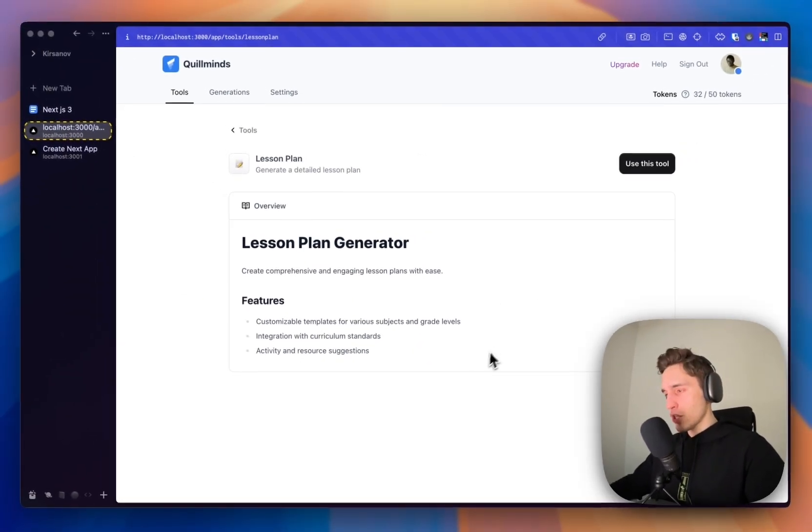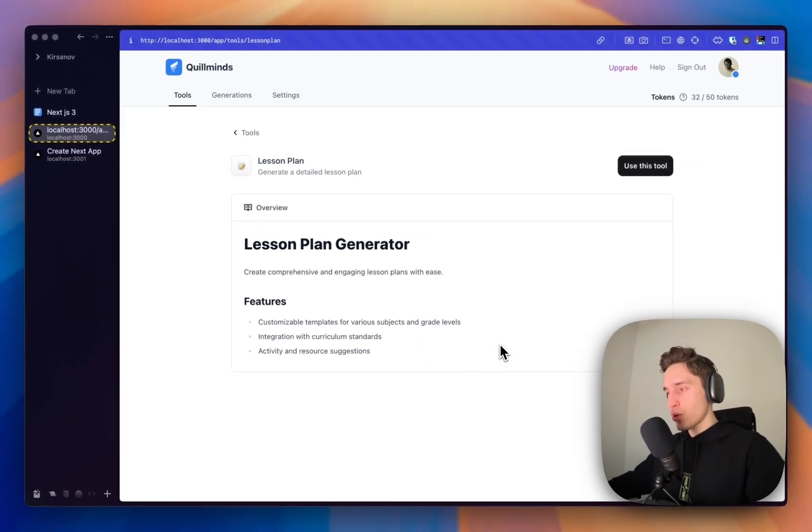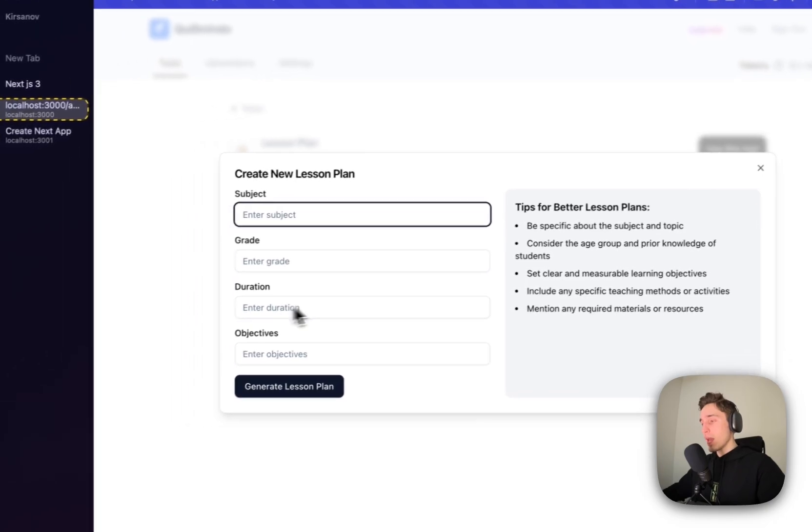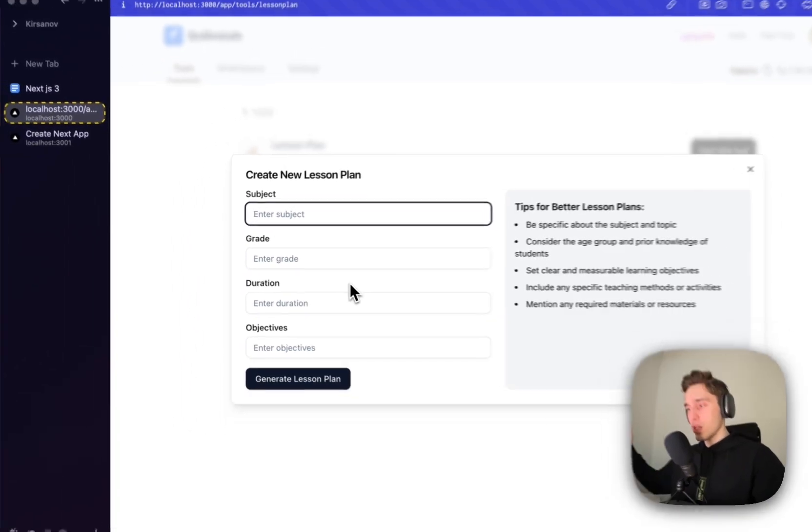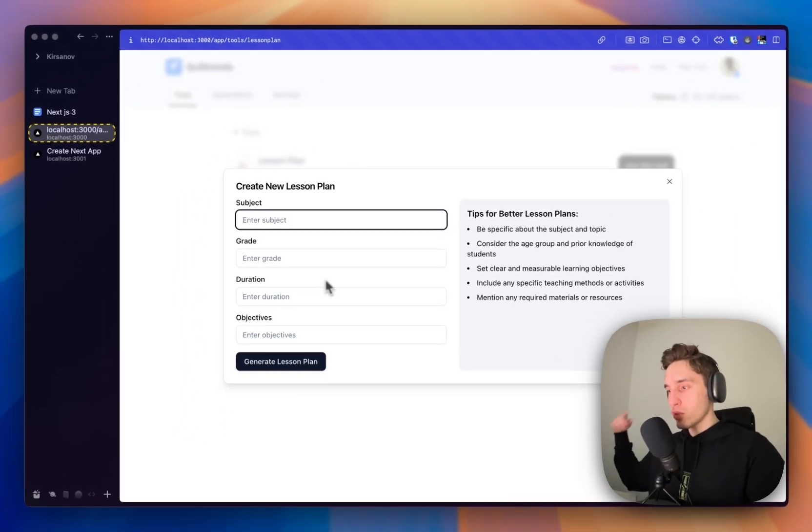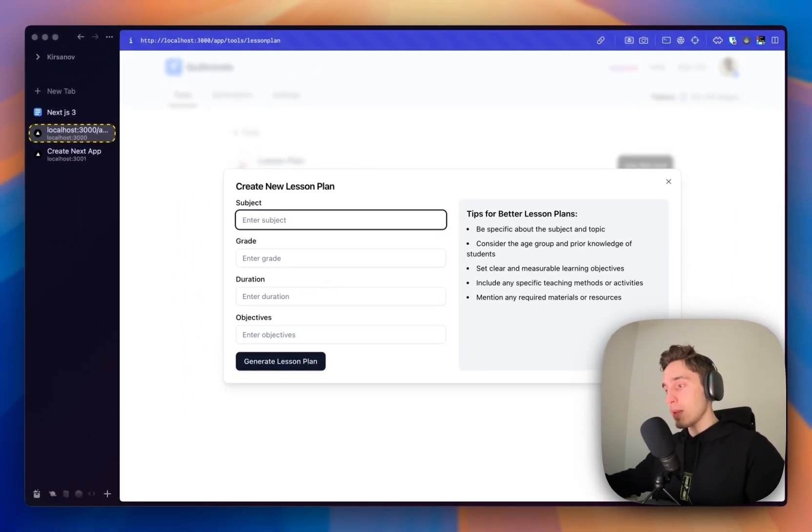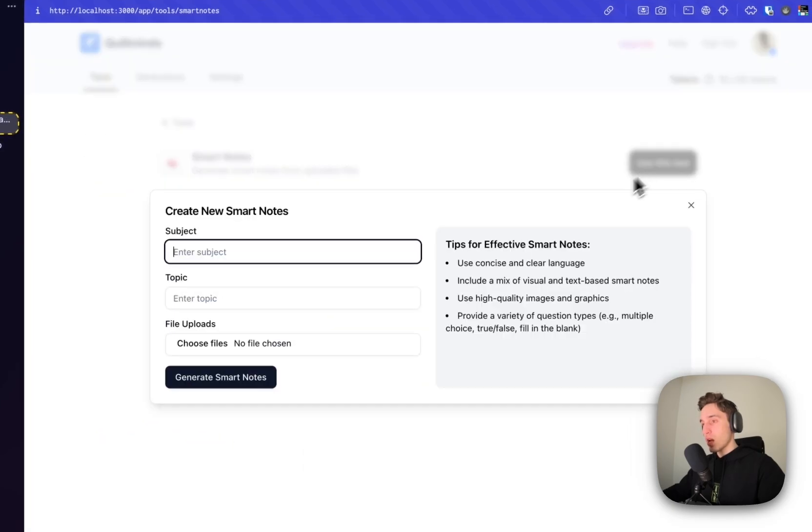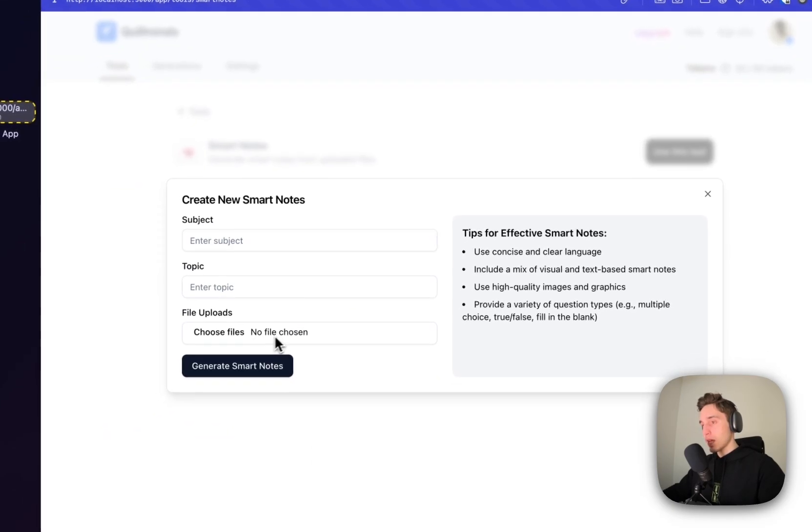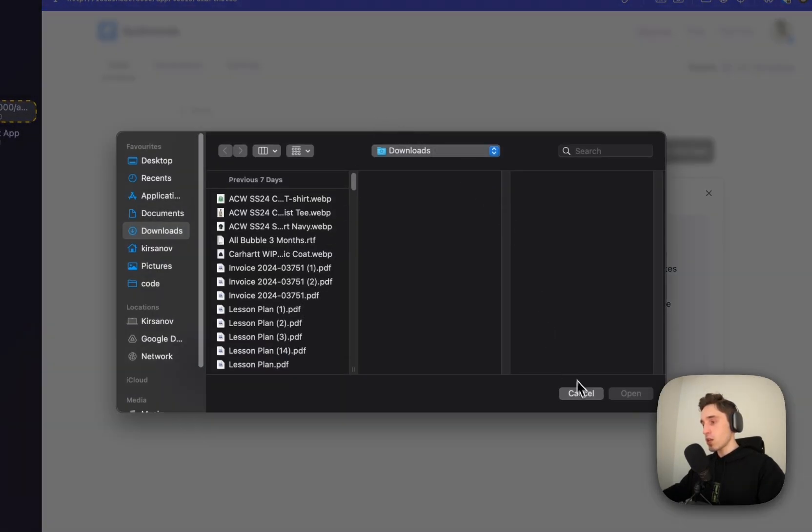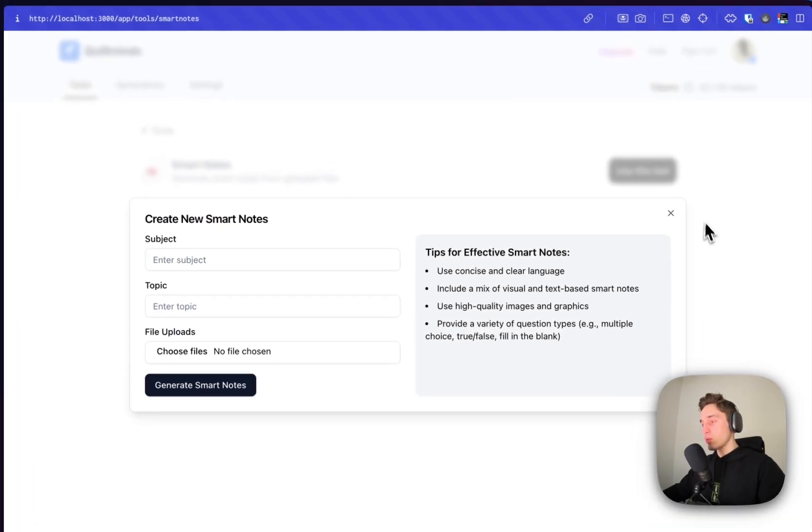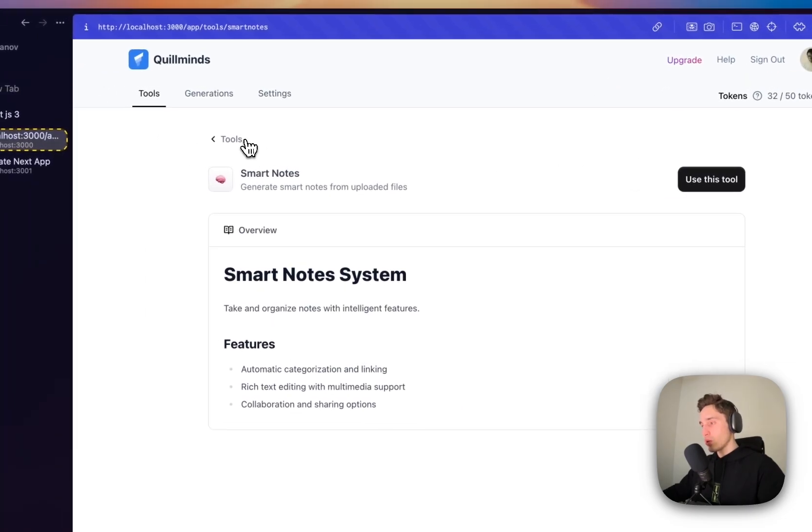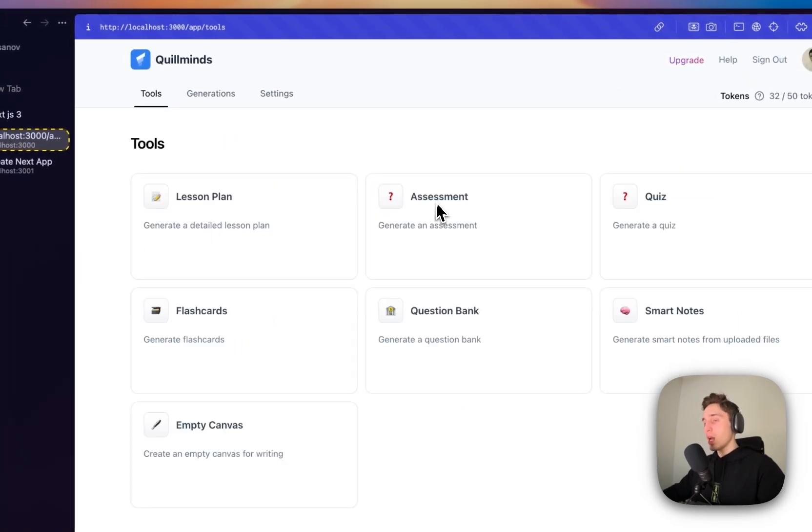Some description and other, click to use this tool, enter some input information. We will do this dynamically based on the tool using the Zod schemas. If I select smart notes, I will have like a file upload as well. It will do all of this. So we need to do this all dynamically.